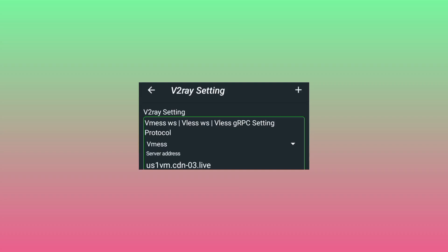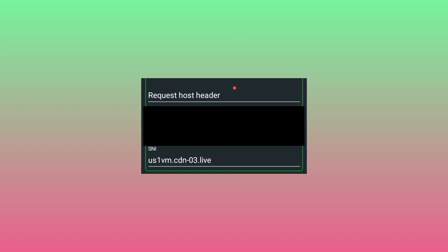We are going to do some editing. Find the server address option and delete what is currently there. Then find where you see request header host and also locate the SNI field.